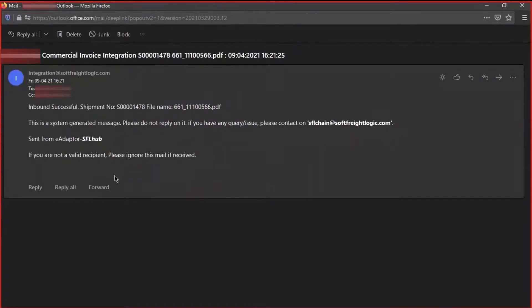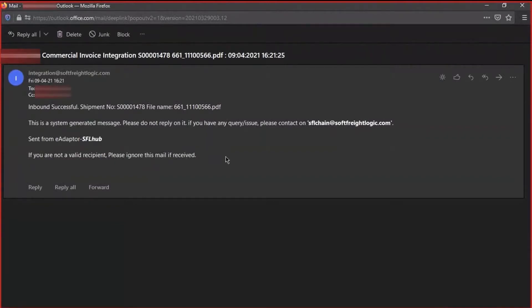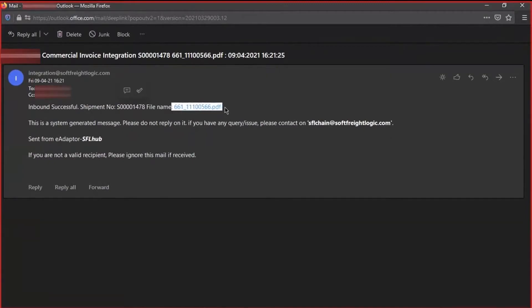The email outlines the status, successful or not, to the operator. In the event the data mapping is not successful, a failure email is generated which stipulates the shipment number and attaches the document that was not successfully transcribed through the software.